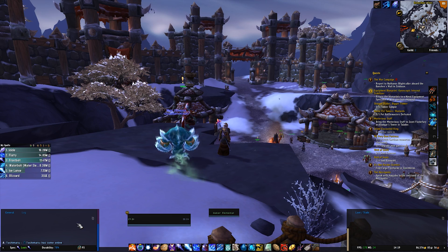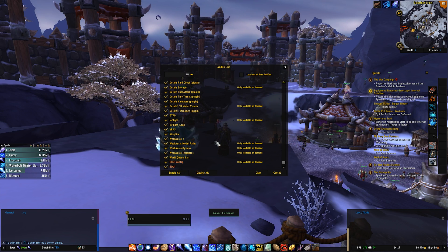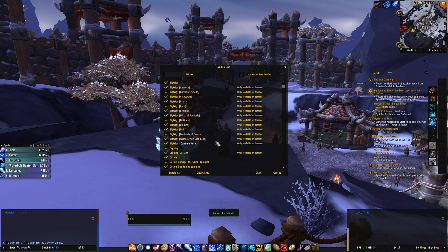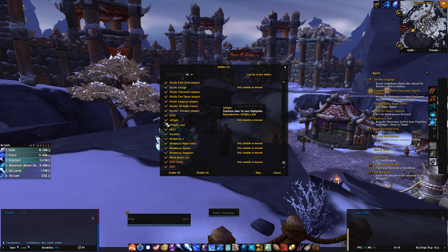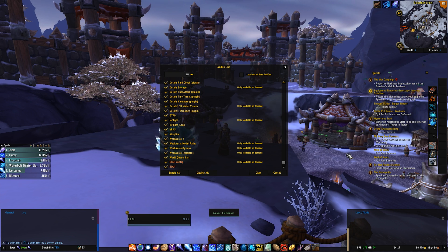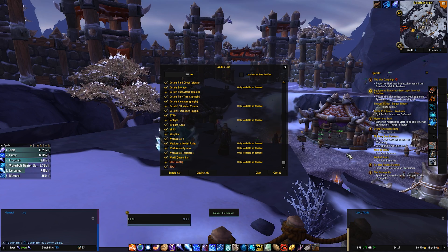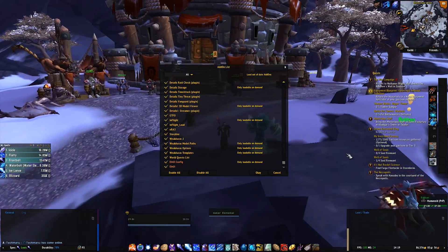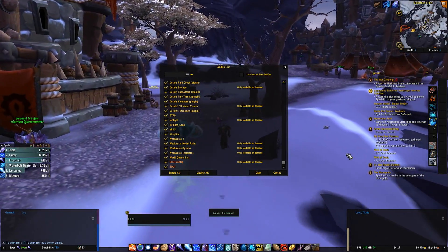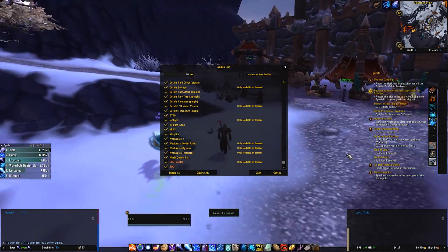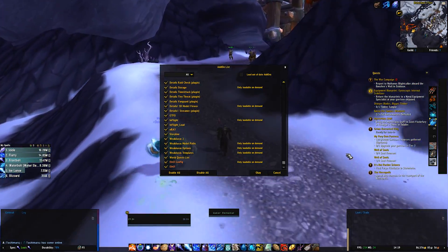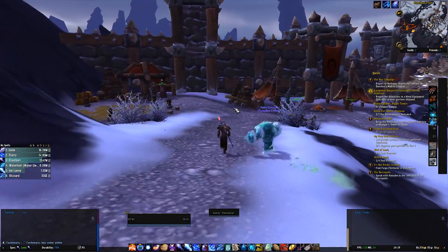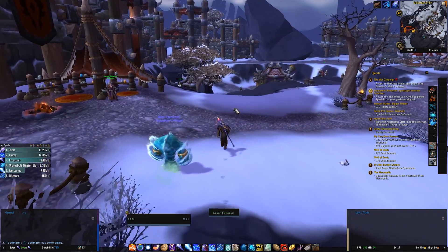Then the next thing is if you run add-ons, only leave on the add-ons you need for the raid. So say if you have, for example, I have in-flight which tells me the flight times of the flight masters. That's no use to me in a raid, so if I had low FPS during raids, I would turn that off. Basically just only use the things you need during a raid, such as big wigs or your UI or things like that. So this is all I've got to say for the in-game portion.